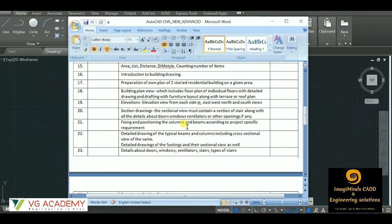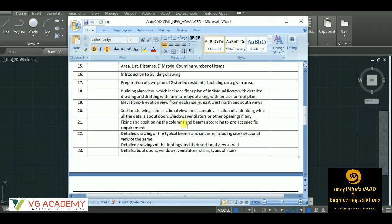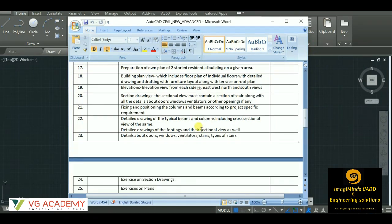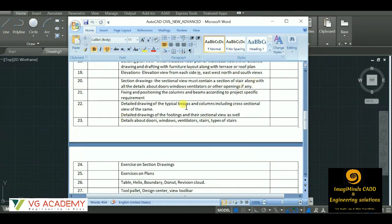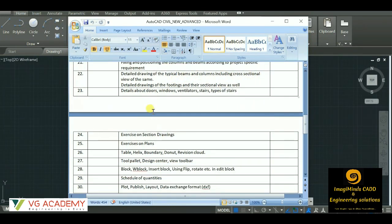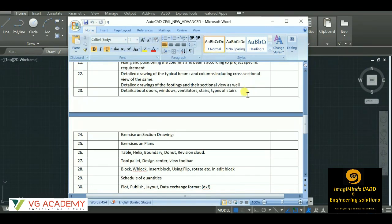Then we have fixing of the column positions and creating a layout of the beam and column along with the footing. We'll have to create the sectional elevations of the same as well. So here you can see typical beam and column details, cross sections - these are also covered. Details about doors, windows, ventilators, types of stairs - that will be provided from our side.